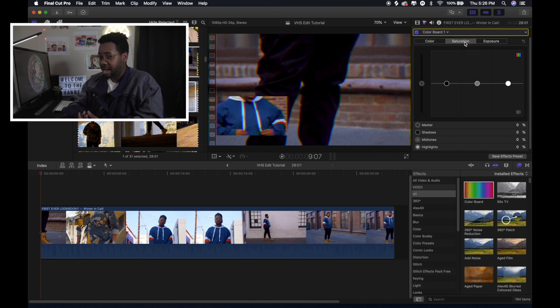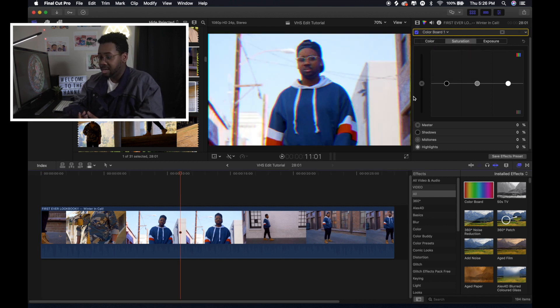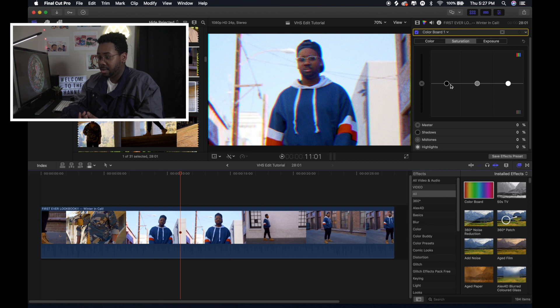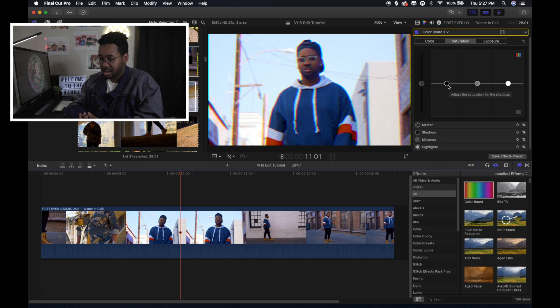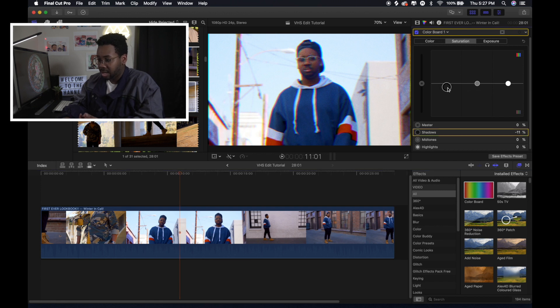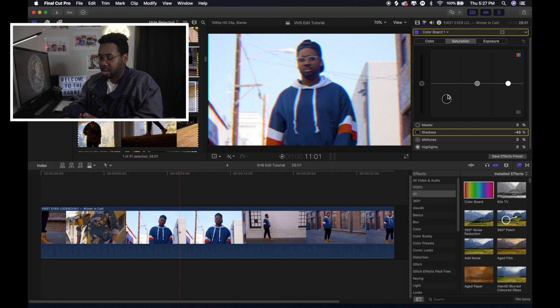And what I did was I turned down the saturation a little bit and the shadows. And I turned it down a little bit in the highlights and then brought it up in the mid-tones. So if you turn it down here. See, like if you turn it all the way down, you lose all the color. But I only turned it down a little bit.